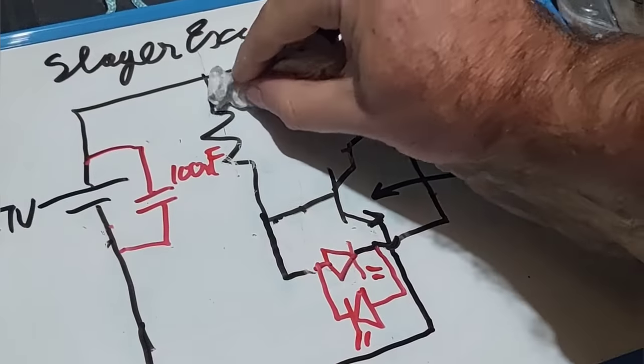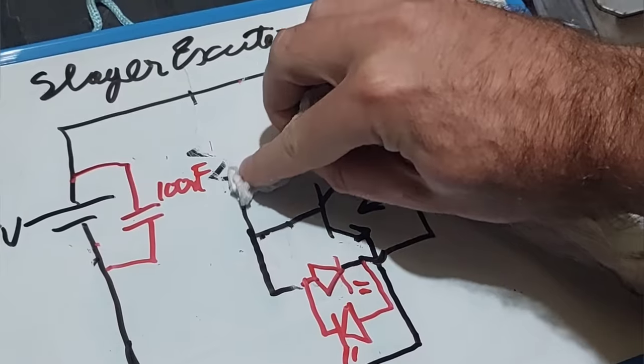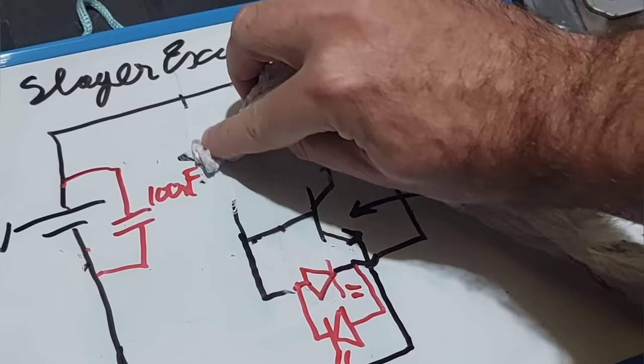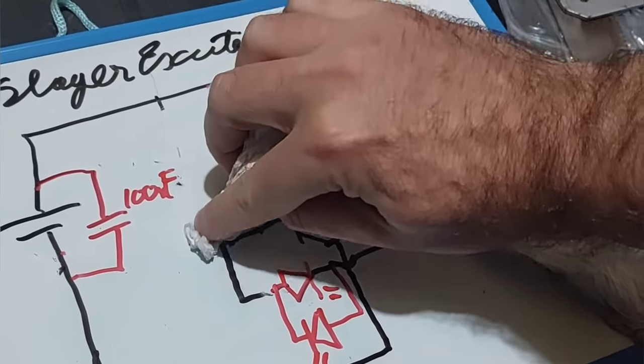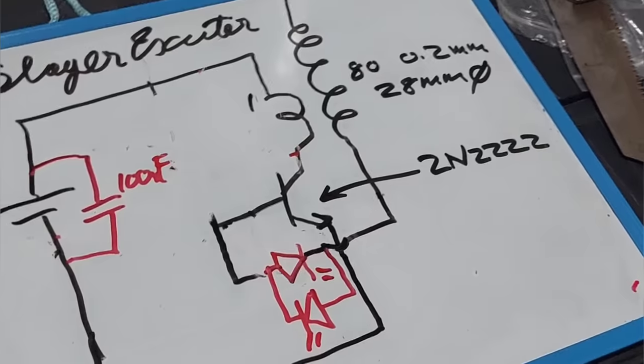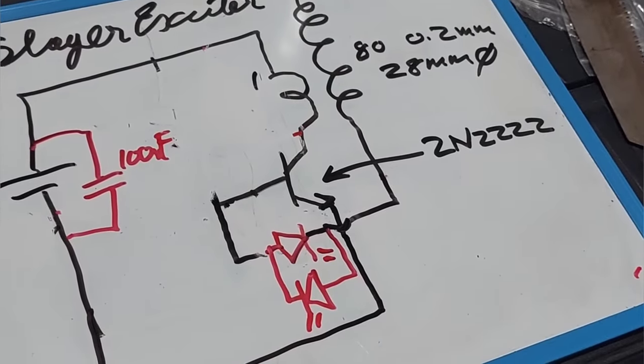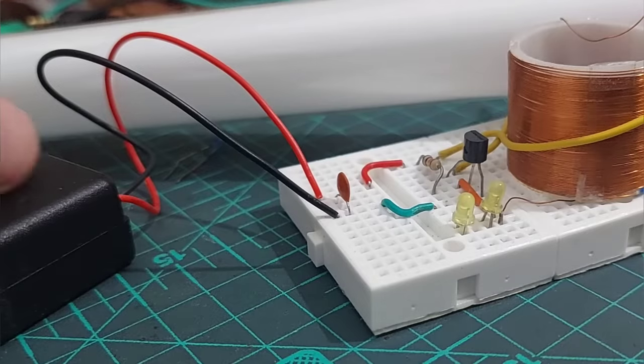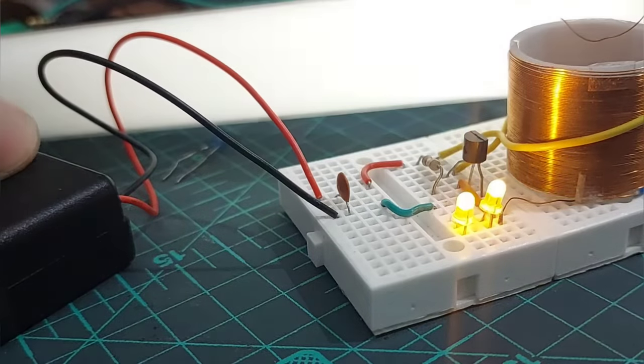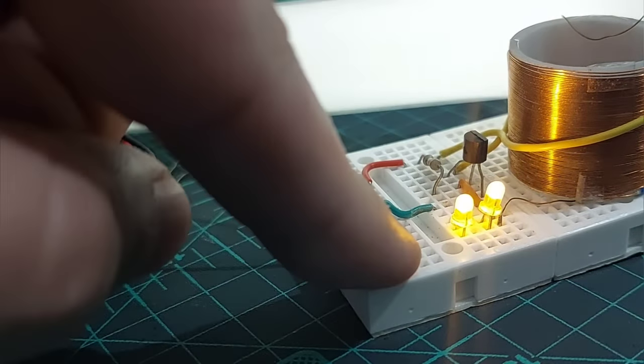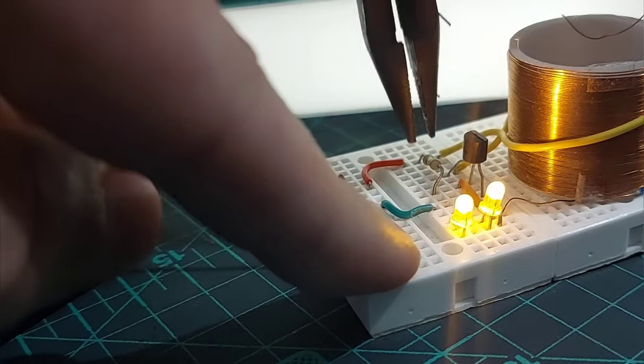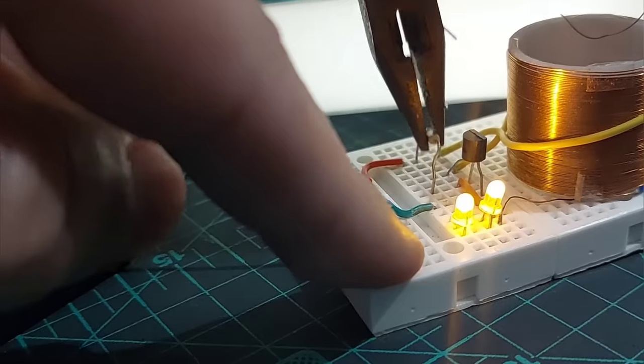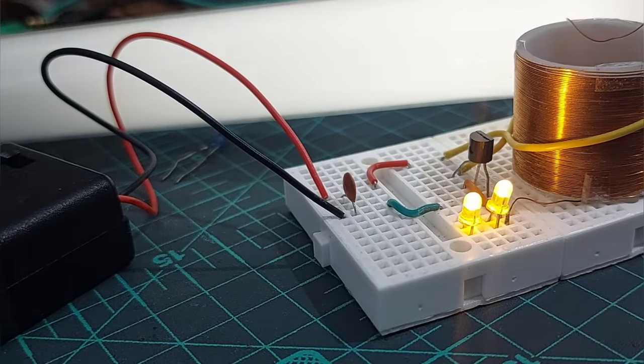This made me wonder if the reverse pulse coming back from the secondary could be enough to re-trigger the transistor and that the resistor is actually obsolete. And sure enough the circuit worked just fine after I removed the resistor.